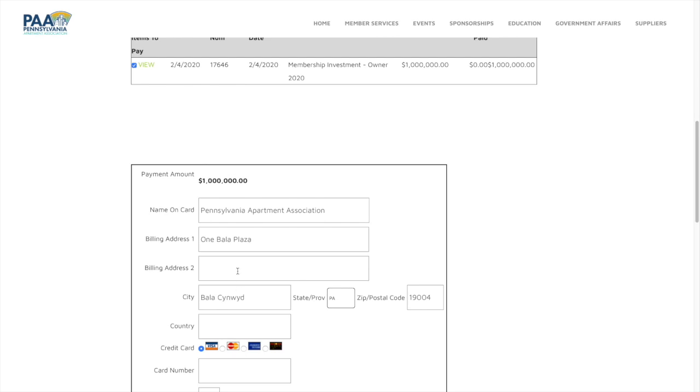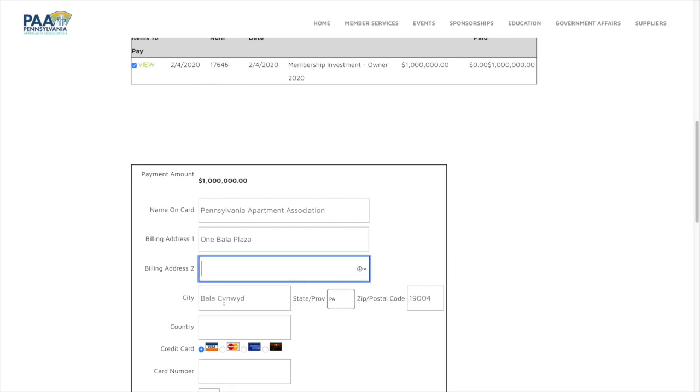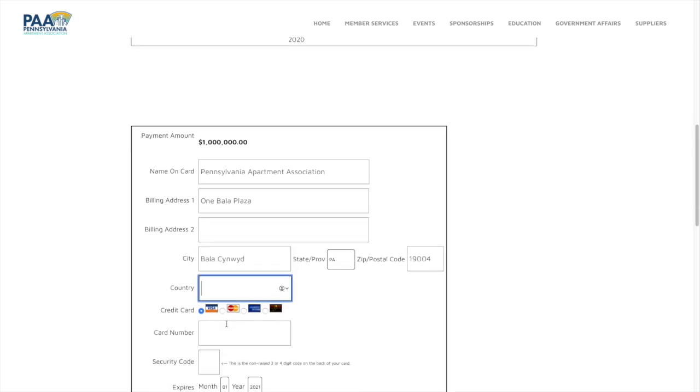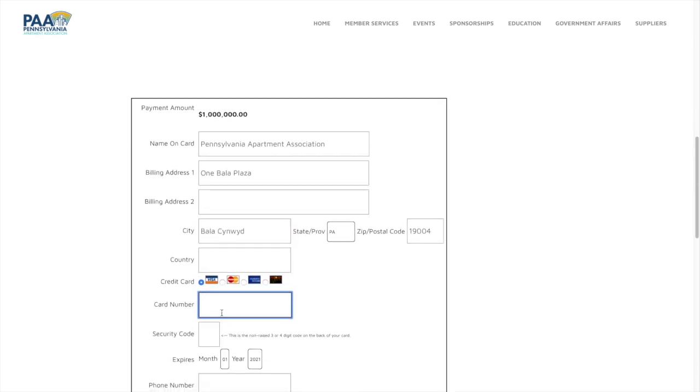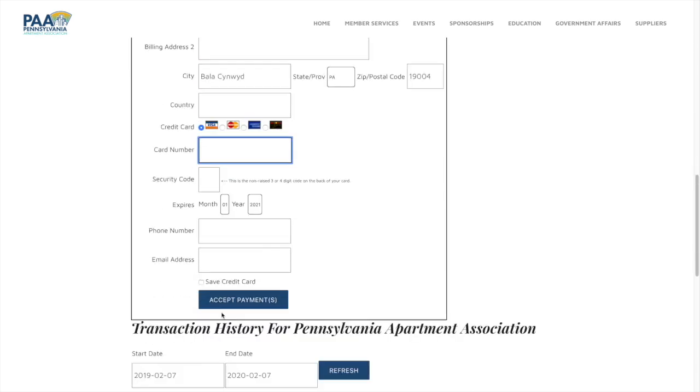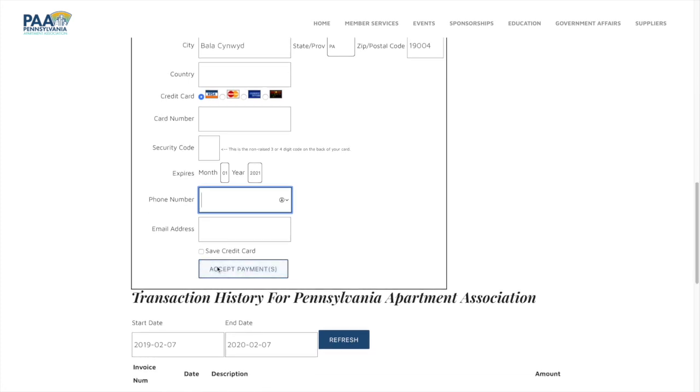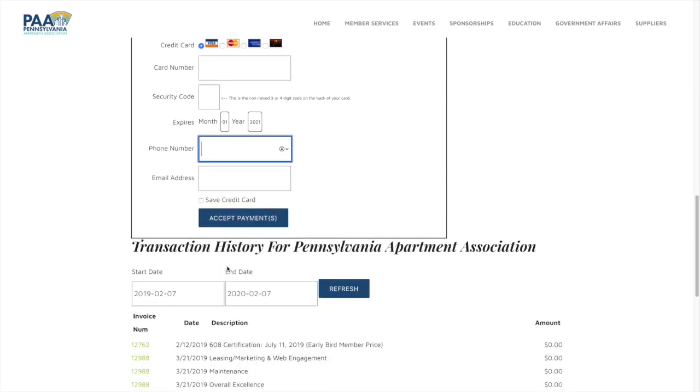Payment will generate your name on your card and you want to just fill out each one as you would, the card number, phone number, email address, and accept payments. You will get a confirmation pop-up box.